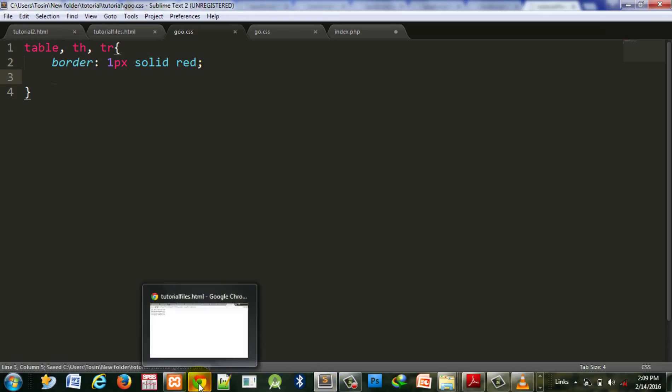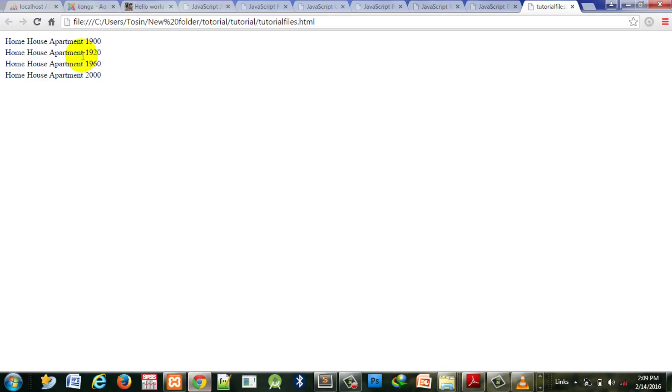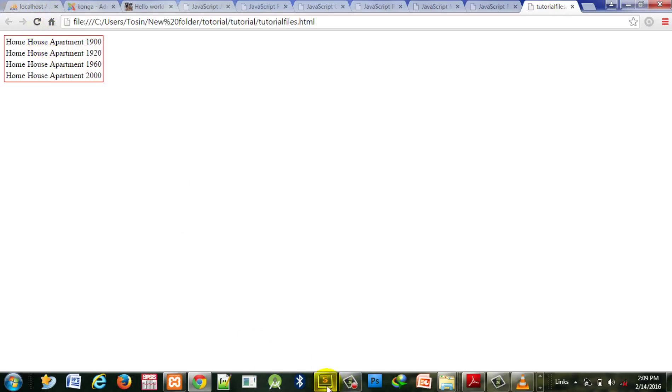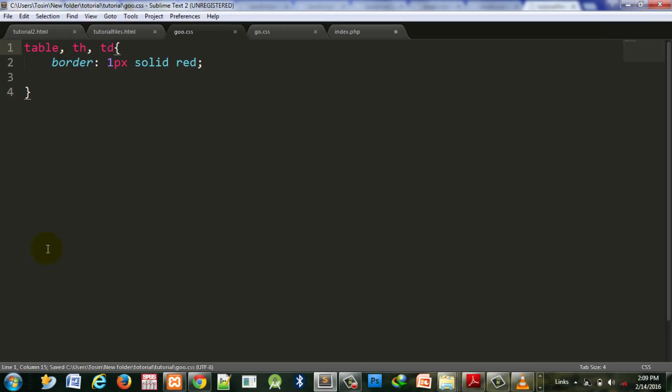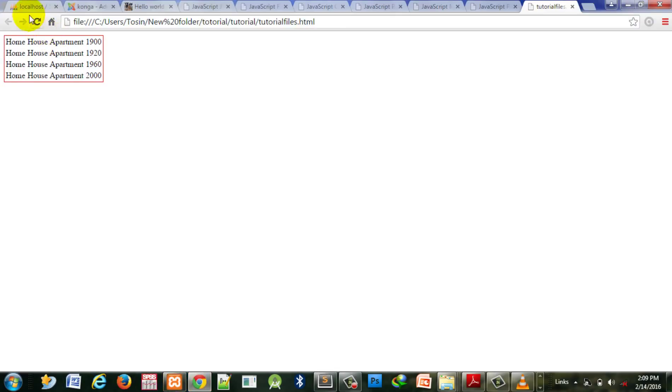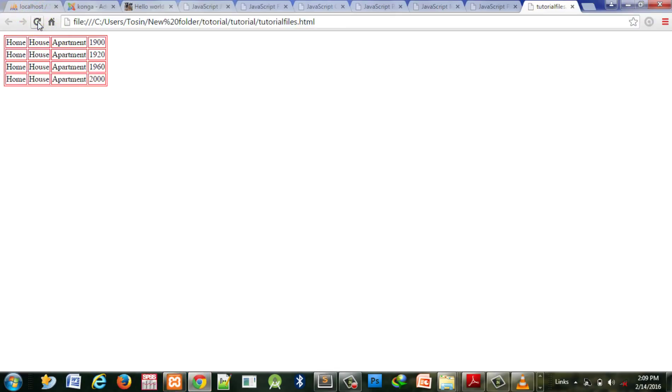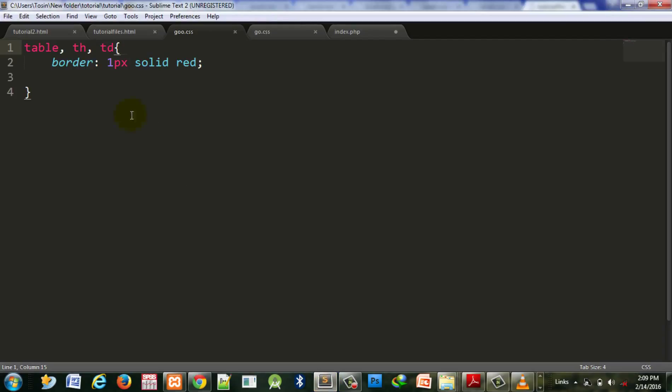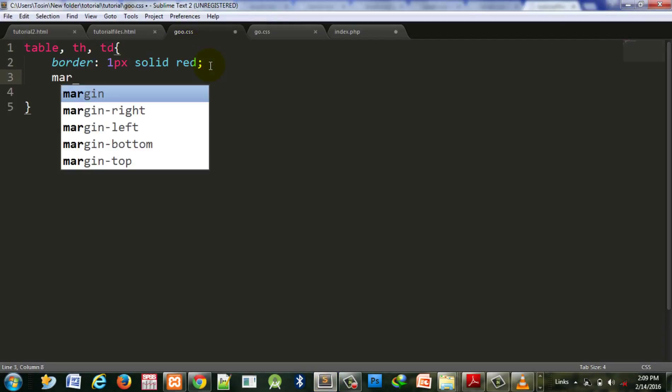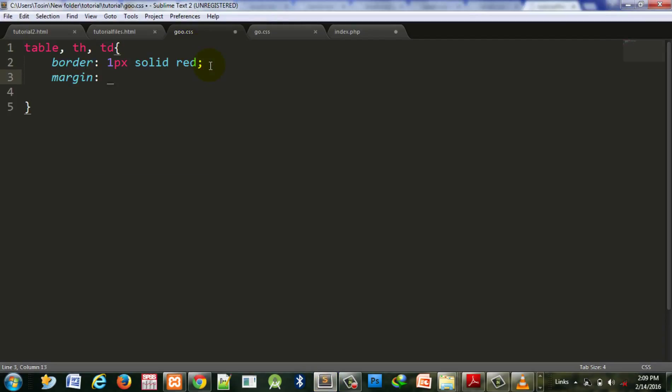One thing - when you're doing border spacing, make sure you don't collapse the border because once you collapse it, it's not going to work. To create space between cells, let's bring it down so it'll be easier to see.